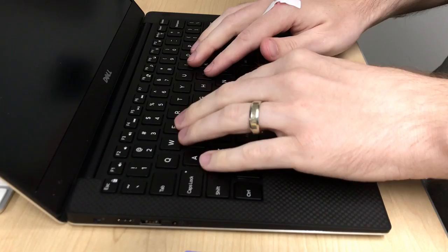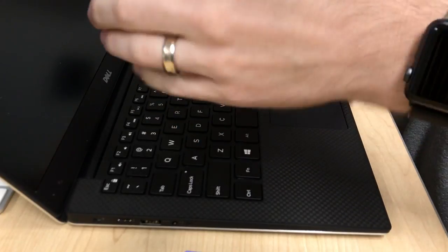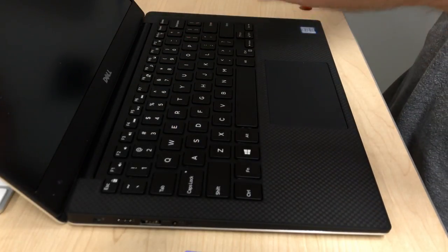Hi, this is Jeff Geerling. In this video I'm going to show you how to take a Dell XPS 13 laptop and replace the SSD.